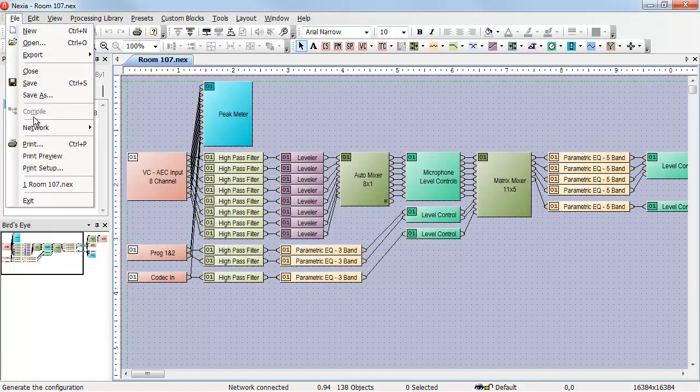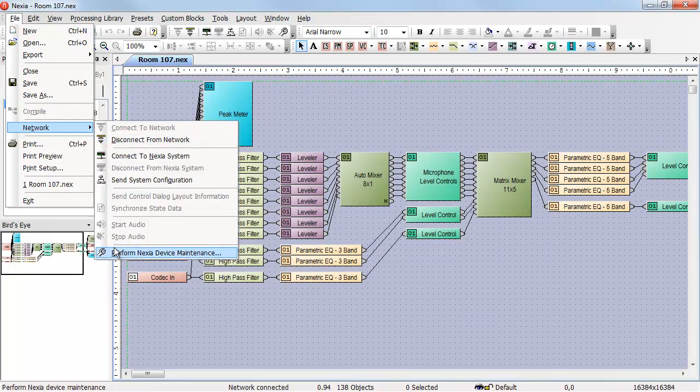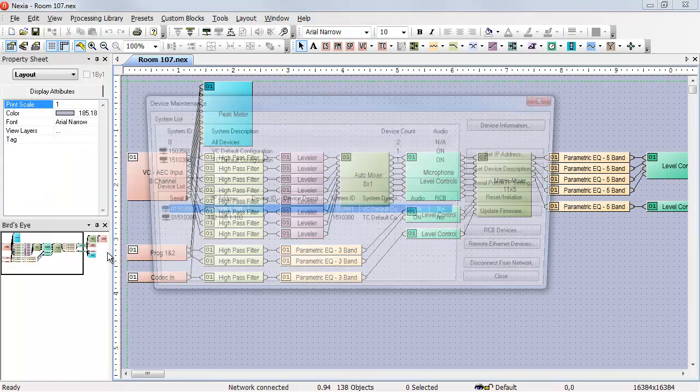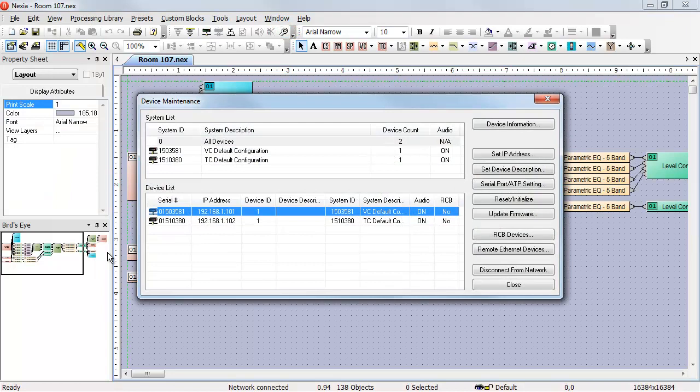If we go File, Network, Perform Nexia Device Maintenance, or use the icon on the toolbar, we can go to the Device Maintenance screen. On the Device Maintenance screen, we can locate the device that we want to send our program to. We'll see this device is listed as being part of System ID 1503581. As long as this device is in a system, it will not accept additional programming, so we need to clear this device before we're allowed to upload our program to it.